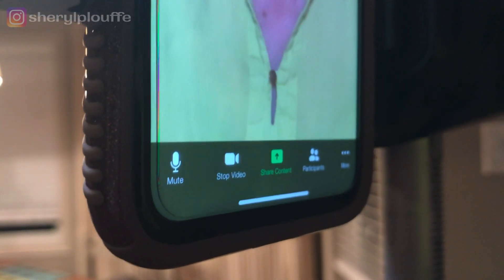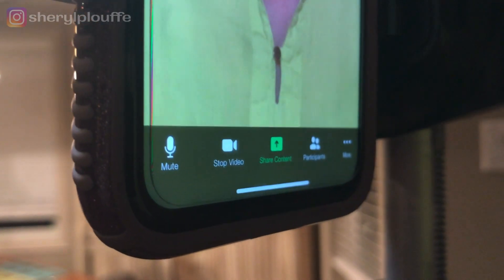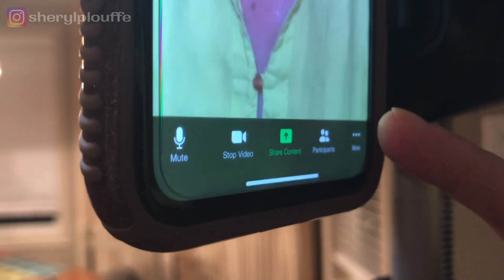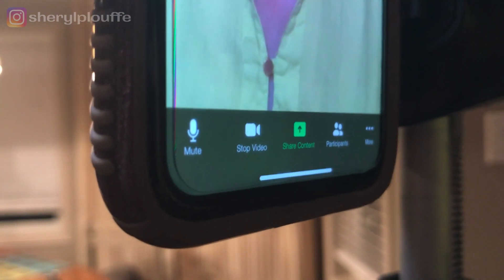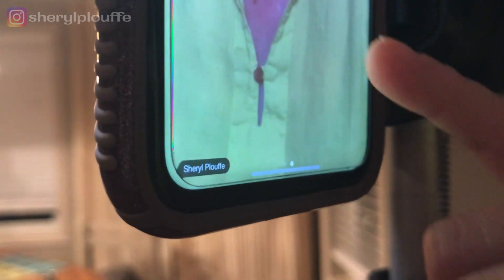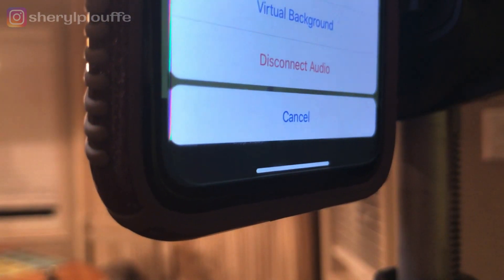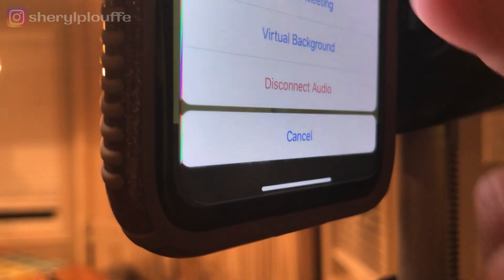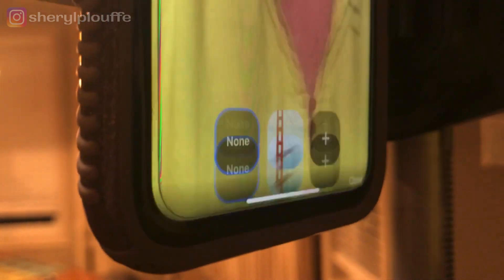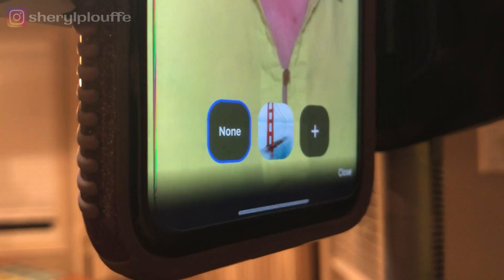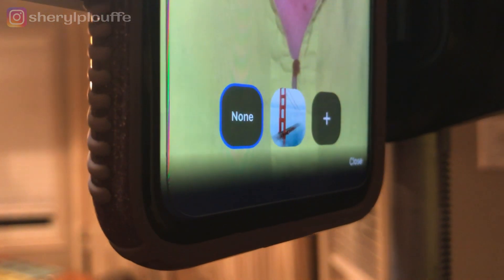Now I'm inside the meeting and I need to locate the virtual background features. Press on the screen and look for the three dots on the bottom right-hand side of the screen where it says More. Click on that, then click on Virtual Background, which will bring up the virtual background features.